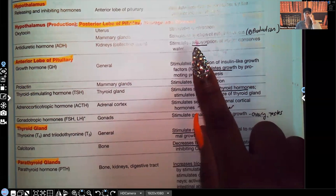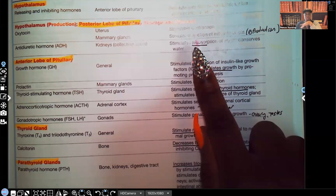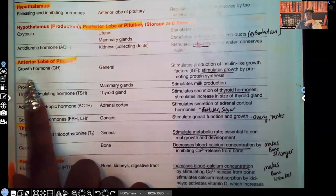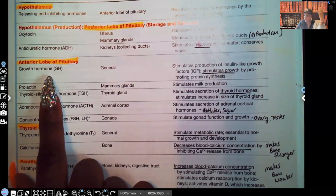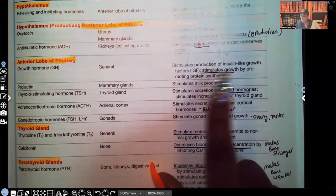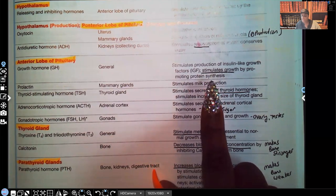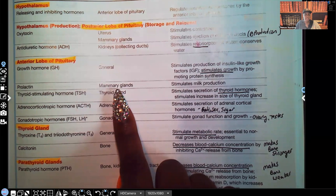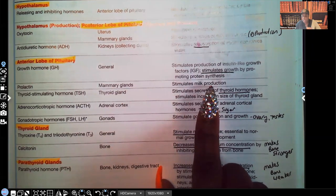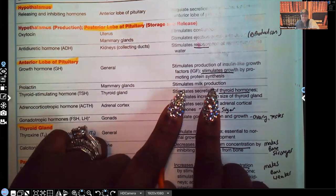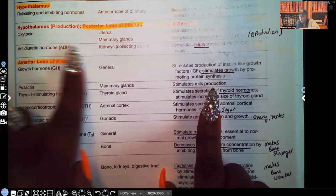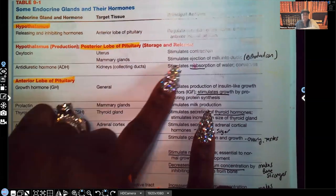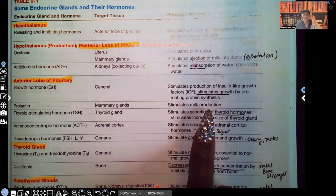Now let's move on to the anterior lobe where everything else is. Growth hormone stimulates growth, stimulates production of insulin-like growth factors, and promotes protein synthesis. Prolactin acts on the mammary glands — think of that 'LAC' in prolactin, think of milk. Prolactin stimulates milk production. Make sure you know the difference: prolactin stimulates milk production, while oxytocin acts on the mammary glands to eject milk. Do not confuse the two.